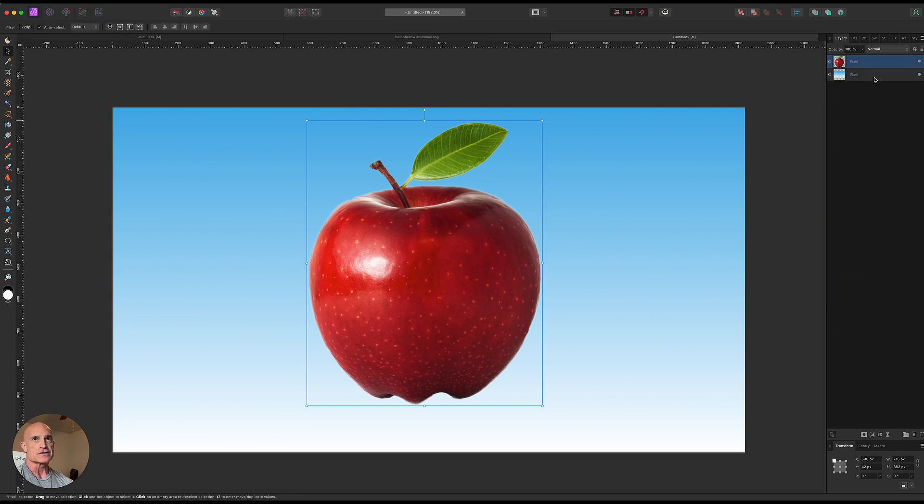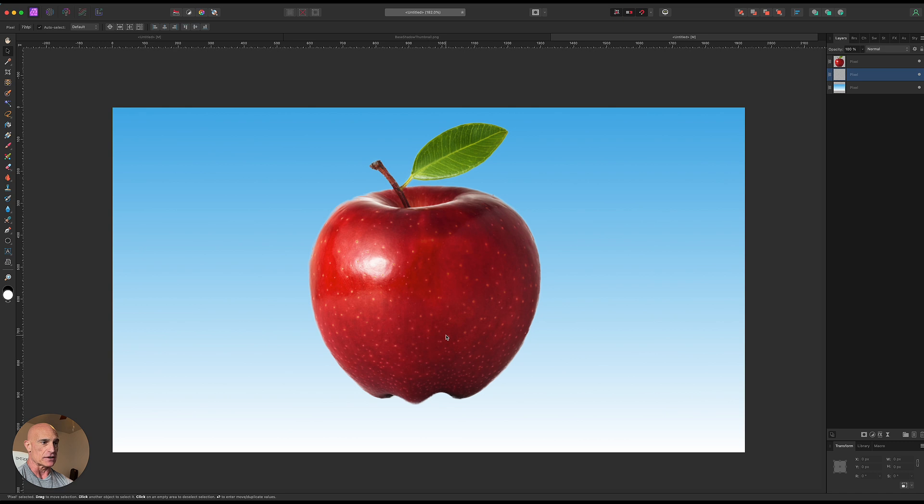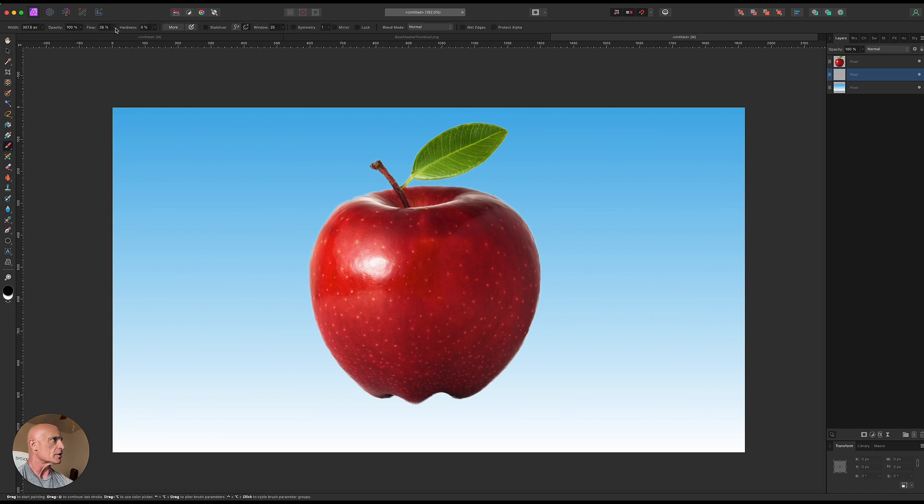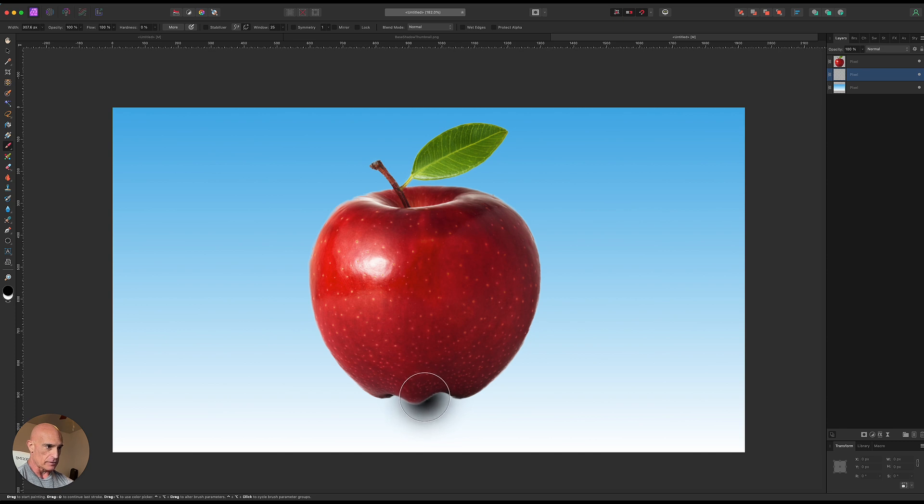So the very first thing we're going to do is just put in a basic base shadow here. So we're going to create a blank pixel layer underneath our subject and we're going to grab our brush tool and let's make sure our flow is set to 100 and our hardness is set to zero and that we're painting with black. Then we're going to come right about here and we're just going to pop this maybe twice like that.